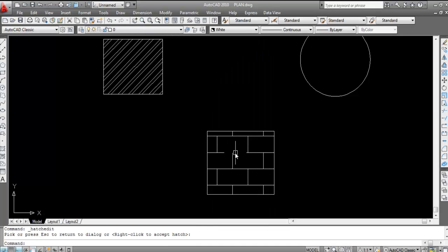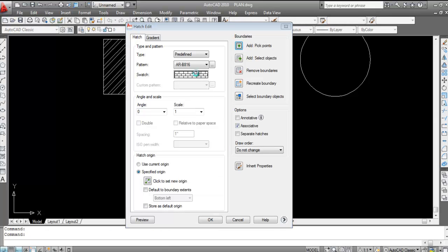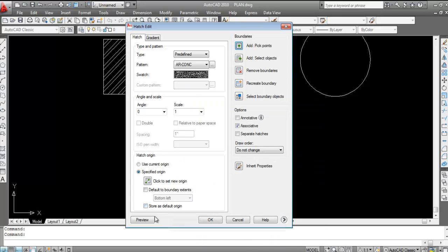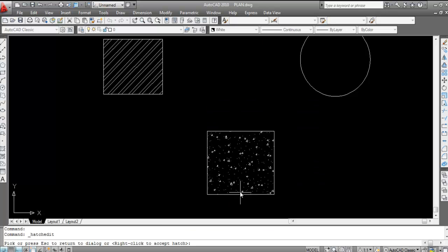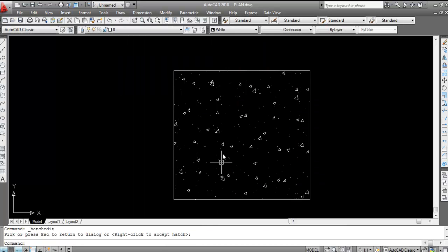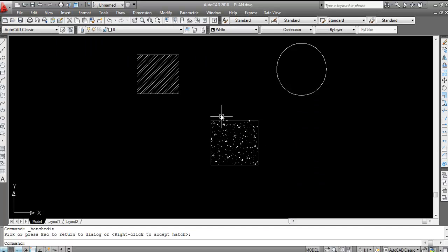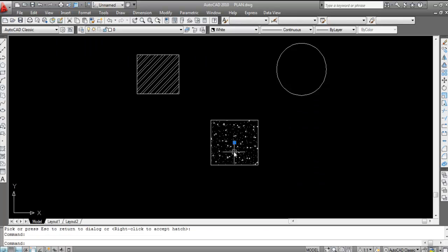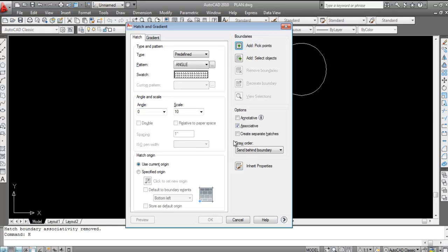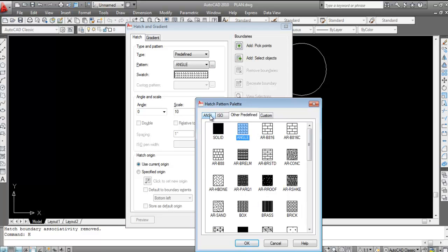The hatch is done. If you want to change the pattern, double-click the hatch and select a new pattern, then click Preview and press Enter to confirm. You can change the pattern this way at any time.